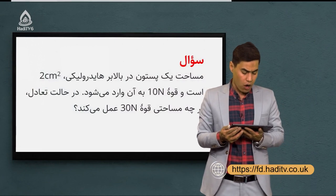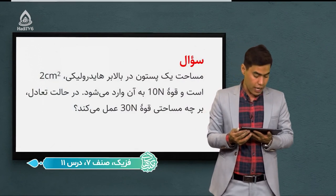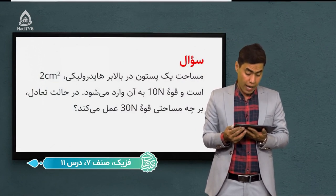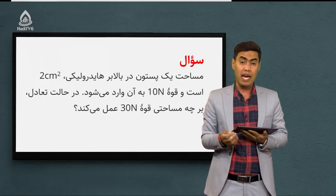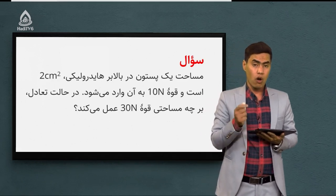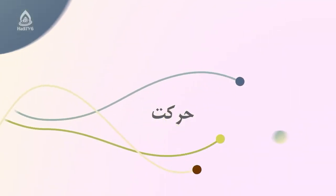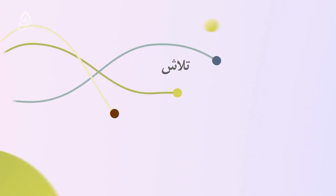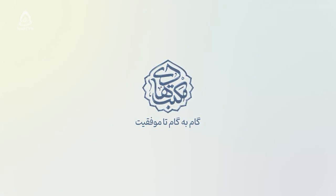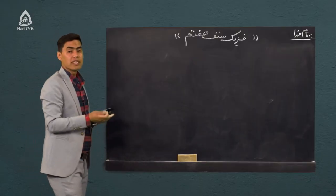مثال بعدی: مساحت یک پیستون در بالابر هیدرولیکی دو سانتیمتر مربع است و قوه ده نیوتن به آن وارد میشود. در حالت تعادل بر چه مساحتی قوه سی نیوتن عمل میکند؟ مساحت اینجا مجهول مسئله ماست. این مسئله را با رسم شکل با هم حل میکنیم.